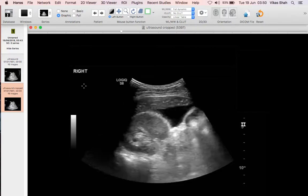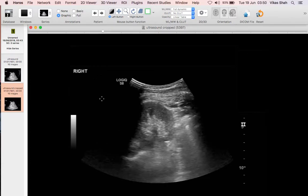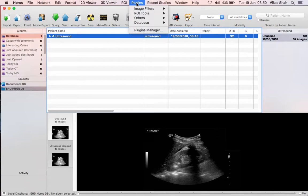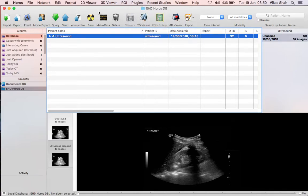You can follow the same process for removing any data from anywhere else in the image, and for any other type of modality. And once you've done that, you can go to your plugins and submit the case to Radiopedia using the Radiopedia plugin. I hope that's been helpful. Thanks.